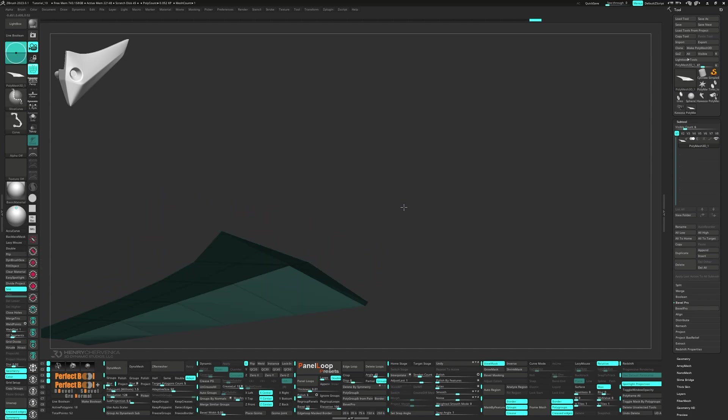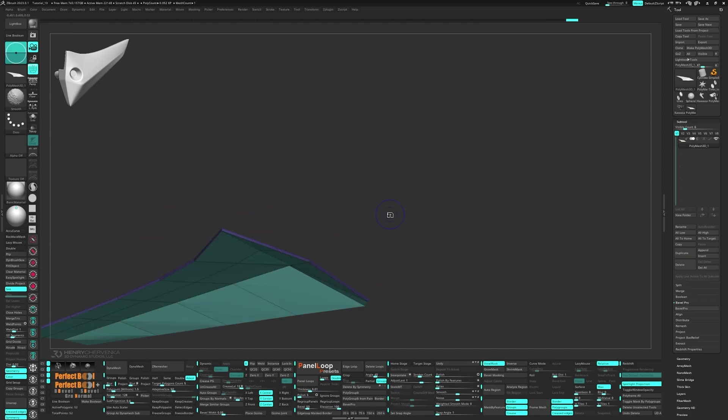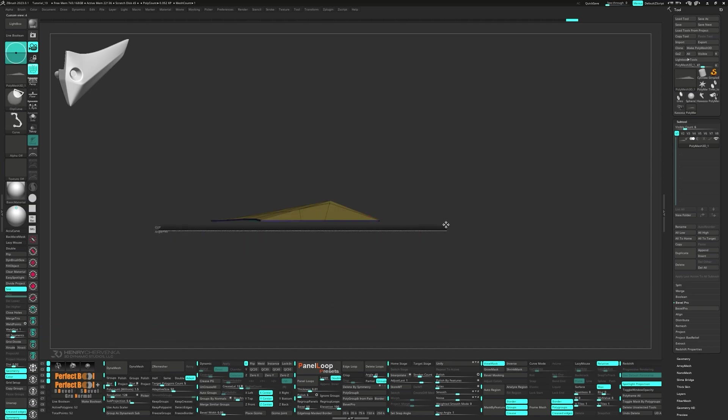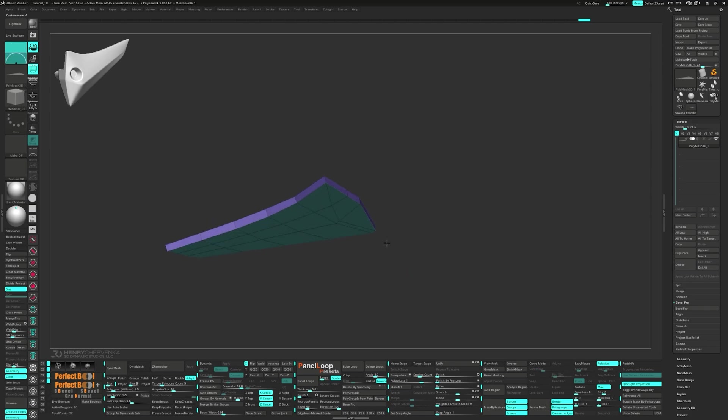Unmask the bottom polygroup and clip it down. This will add a bit of thickness to the border of your model. After that, go ahead and delete the bottom polygroup.